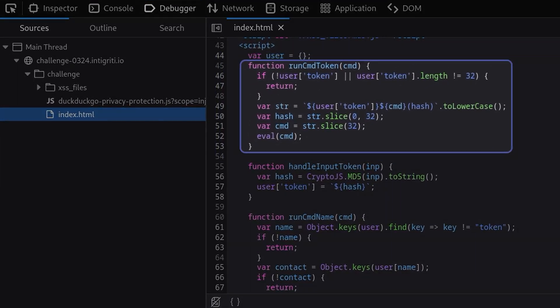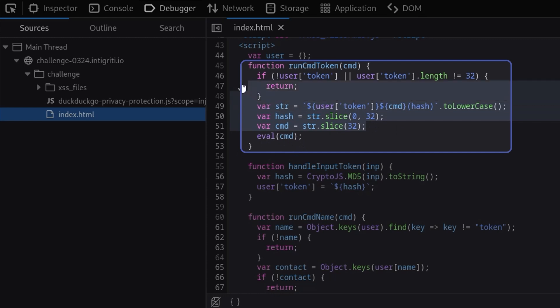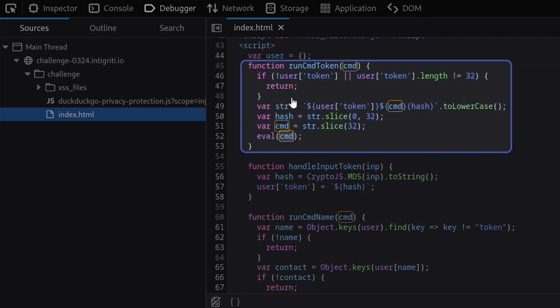You'll see that we've got some JavaScript towards the bottom. Let's start by looking at this run command token function. How you decide to read through this code is really down to personal preference. You might like to just go through it line by line and see what's actually happening when the script executes, or you might want to try and look for the dangerous function. Our goal is clearly going to be to eval this command, and then we can basically trace back through and try and work out what conditions do we need to meet.